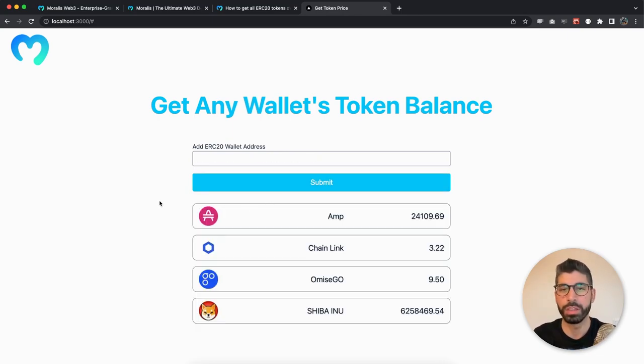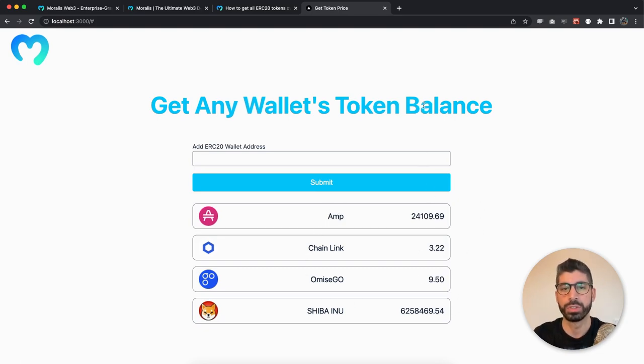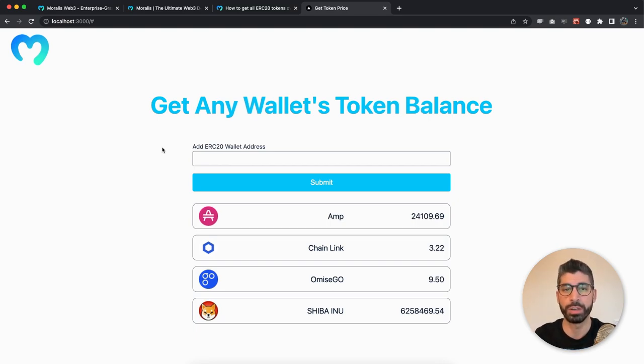In this case we have four tokens in our wallet. We can see the logo, we can see the name of the tokens and the balance. So I will show you the response that we're getting back, but I decided to only choose these three values.